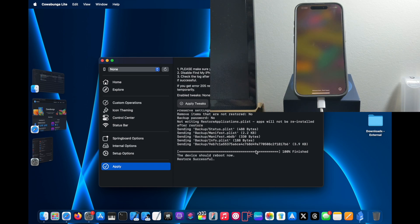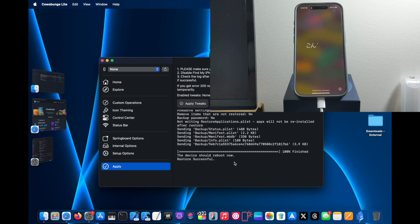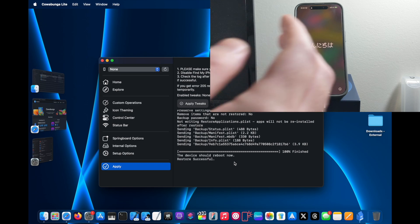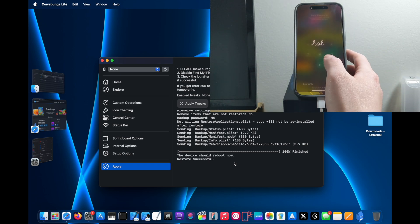Alright, so the iPhone has rebooted now and as you can see on the computer it's already done. The device should reboot now as you can see, and then it says Restore Successful. So that means it worked and you're done now. Just unlock your iPhone.